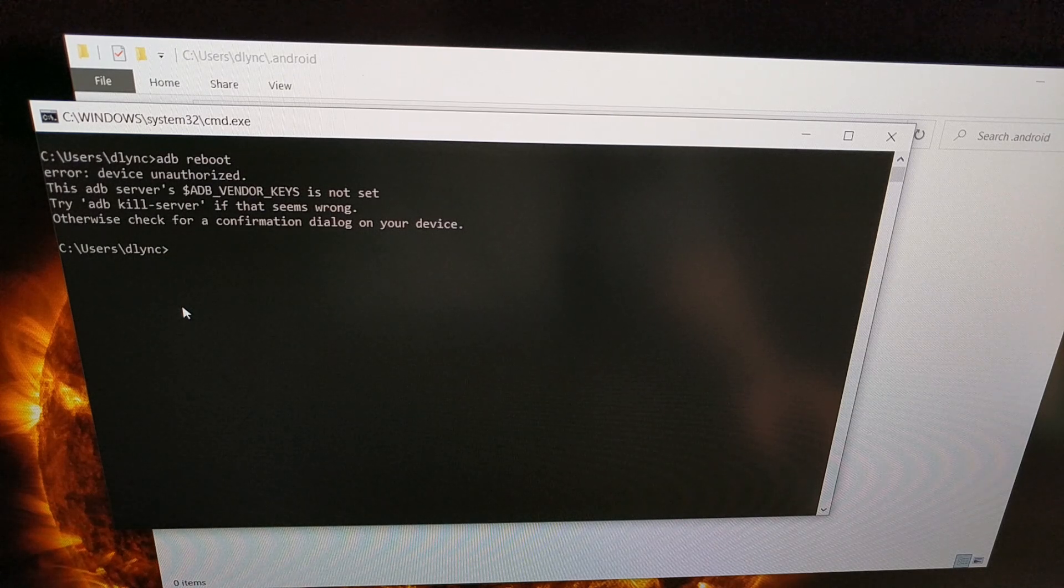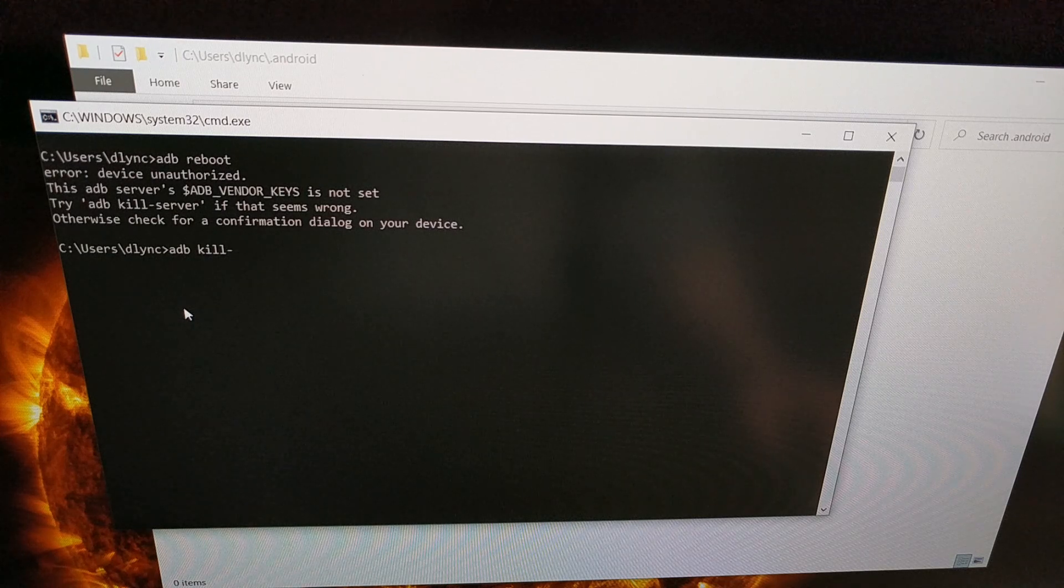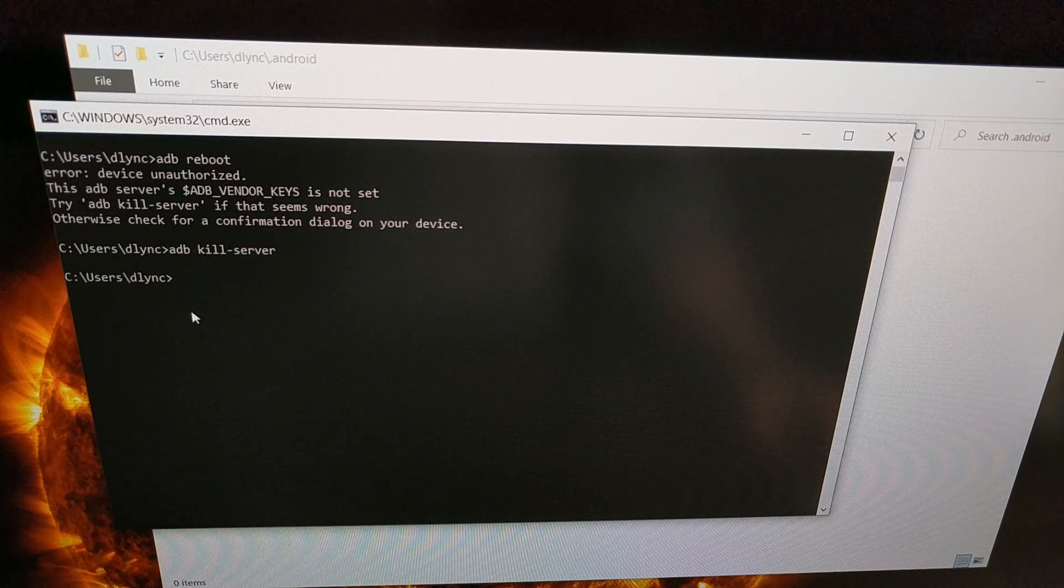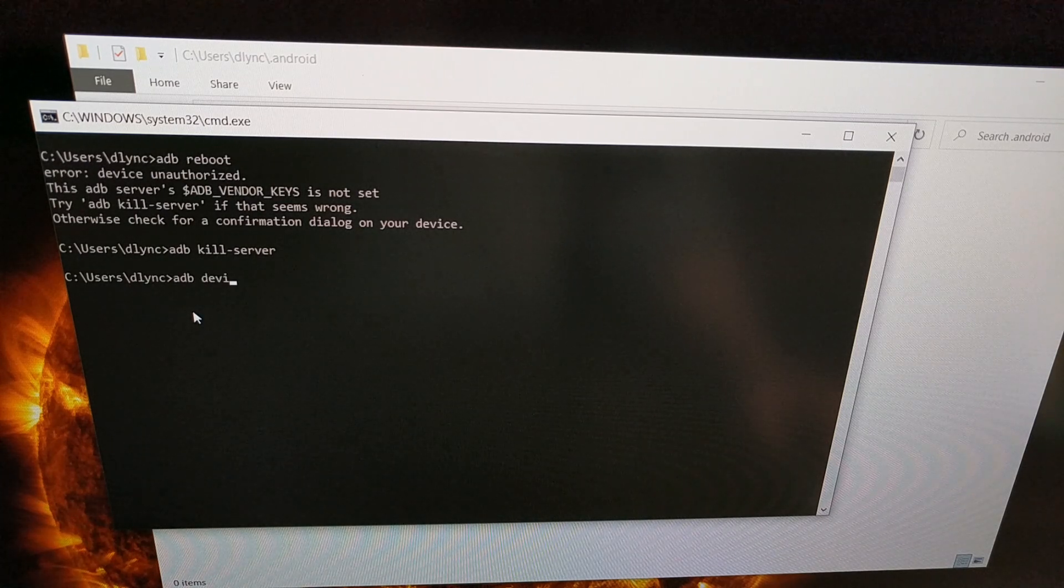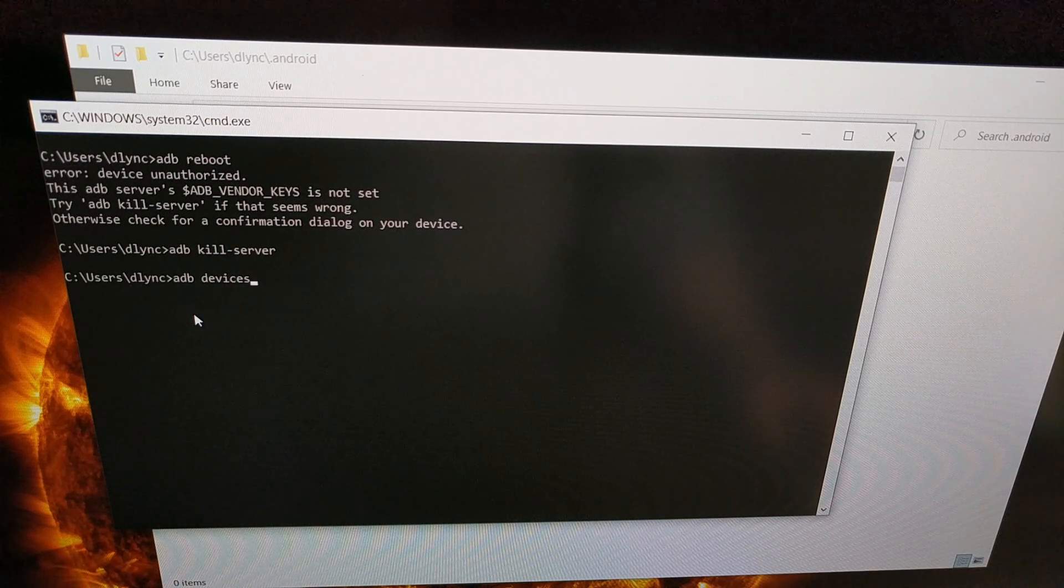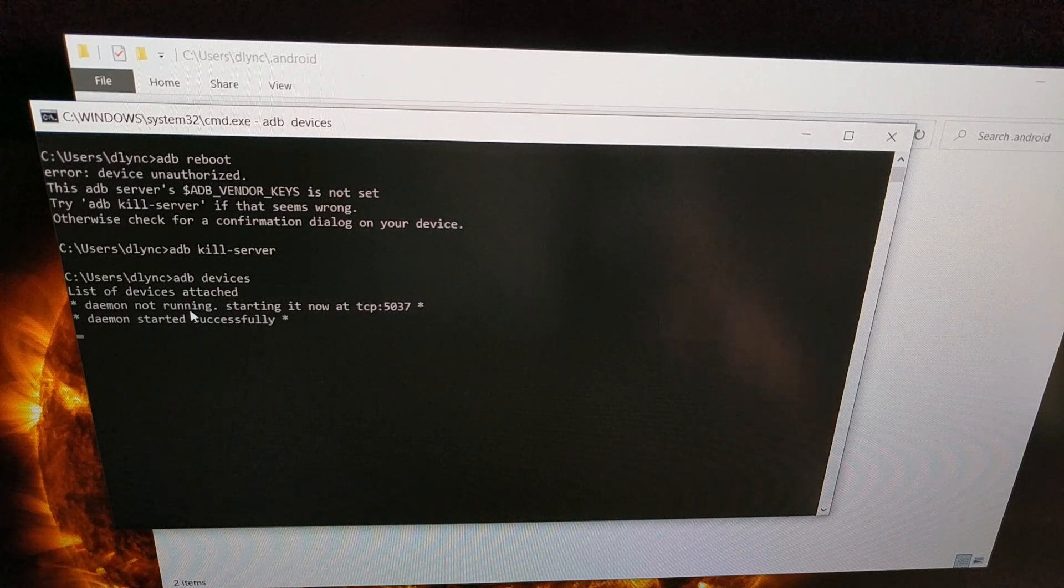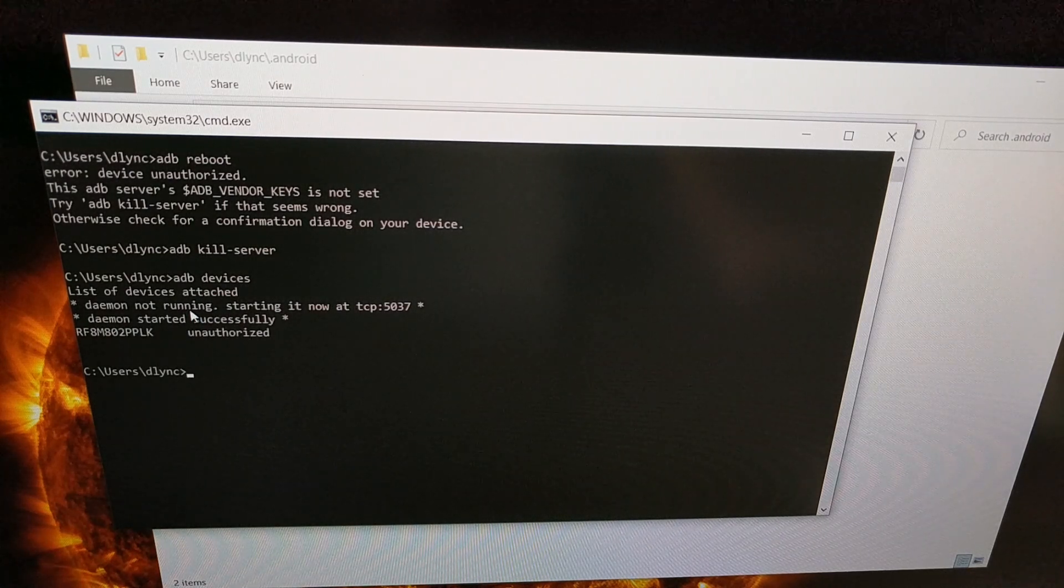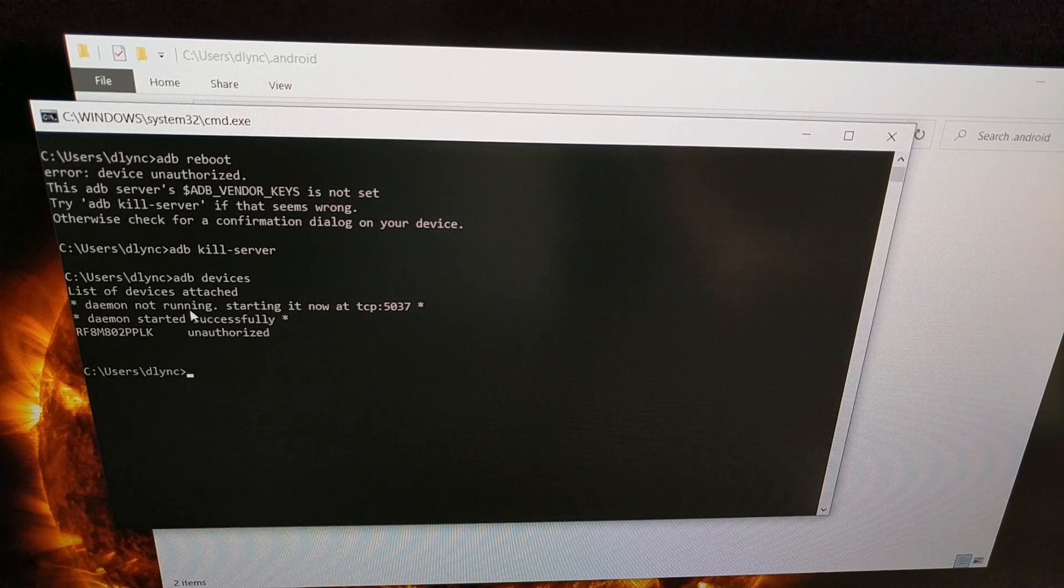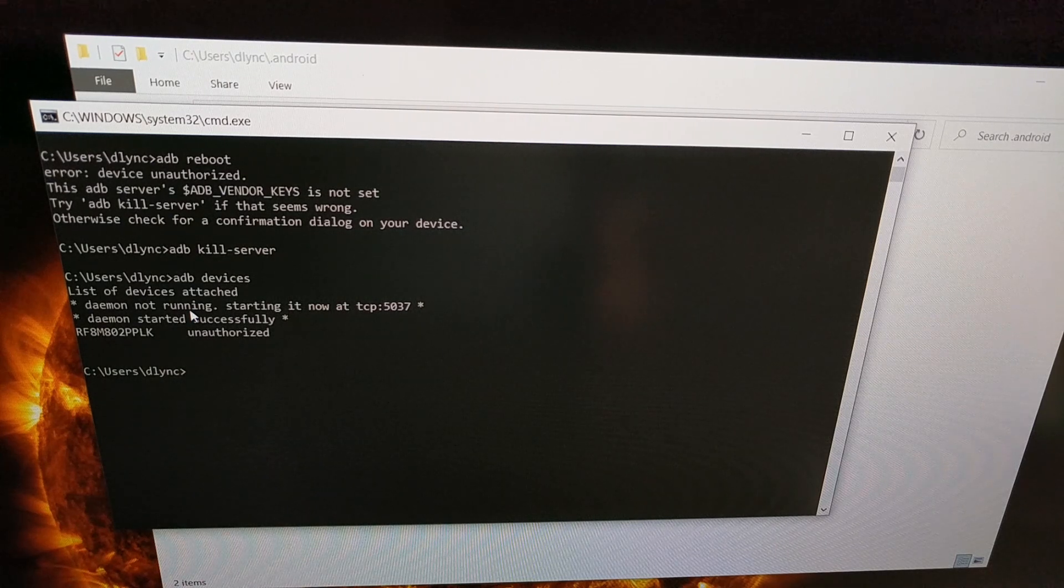Once we do that, we can go back to our command prompt. Then we can run ADB space kill dash server to kill that server. And we can type out ADB devices to start running the server. Once you do that, you should then get the USB debugging mode prompt on your phone, assuming you have USB debugging mode enabled and it's connected with a USB cable.